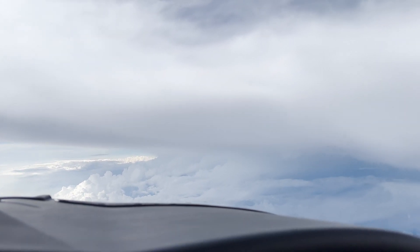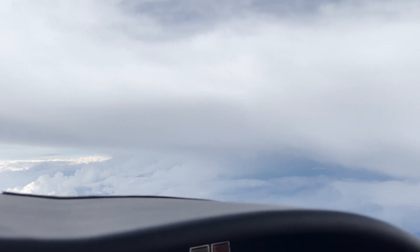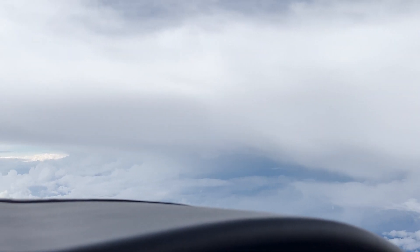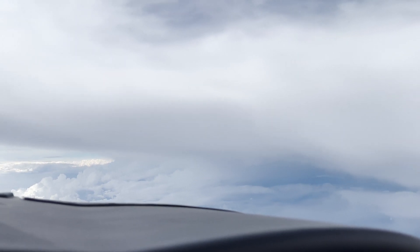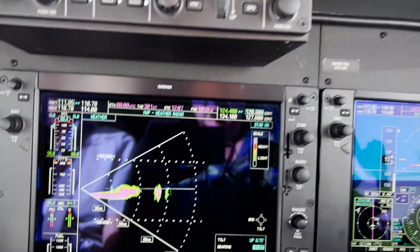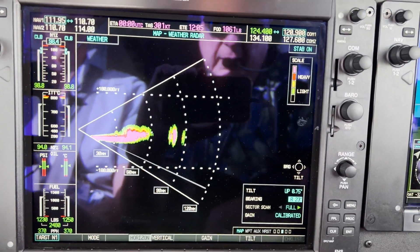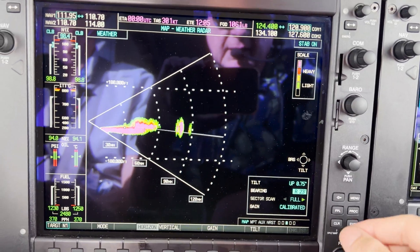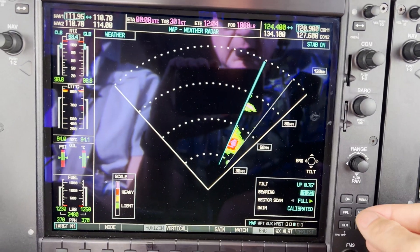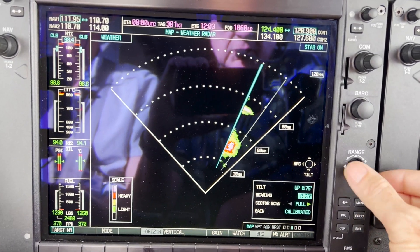We're flying up north to the Bahamas and we see these huge storms — they had big storms coming along. So what we're going to do is see what else looks like on radar. Here's our radar picture, and I'll show you how we're assessing the radar image itself.